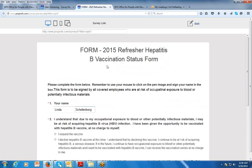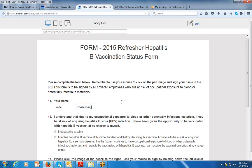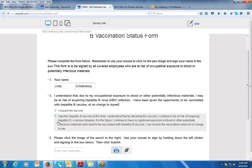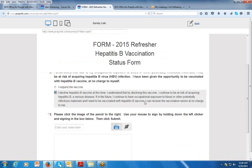As an example, I'm showing you this hepatitis B vaccination request form. You're going to answer the questions, and when you get to the bottom,